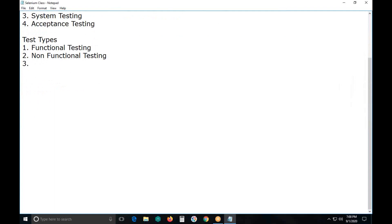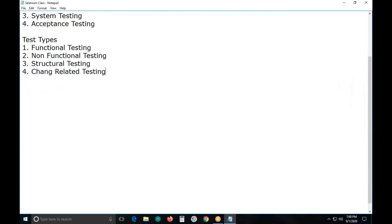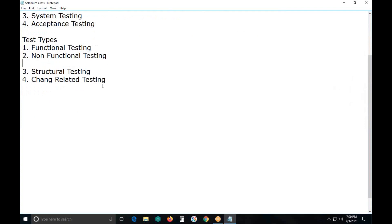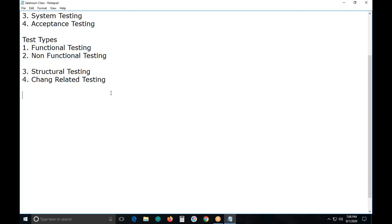According to the international syllabus, some other test types also exist — that is structural testing. The fourth one is change-related testing, which means re- and regression testing. The first two are the most important: functional testing and non-functional testing. Change-related testing is conducted in every test type — we conduct change-related testing on modified builds.